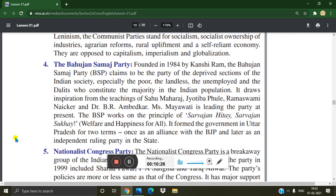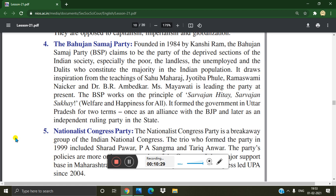The Bahujan Samaj Party, founded in 1984 by Kanshi Ram, claims to be the party of the deprived sections of Indian society — especially the poor, the landless, the unemployed, and the Dalits who constitute the majority of the Indian population. It draws inspiration from the teachings of Sahu Maharaj, Jyotiba Phule, Ramaswami Nayakar, and Dr. B.R. Ambedkar. MS Mayawati is leading the party at present.